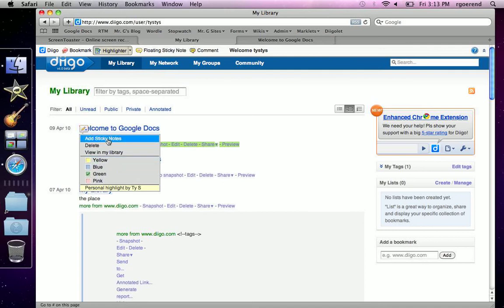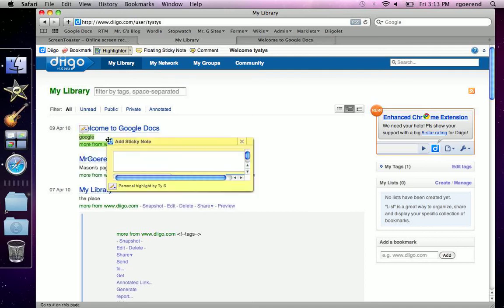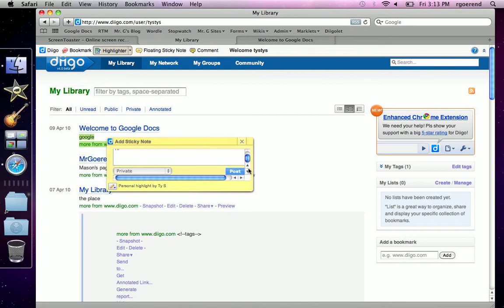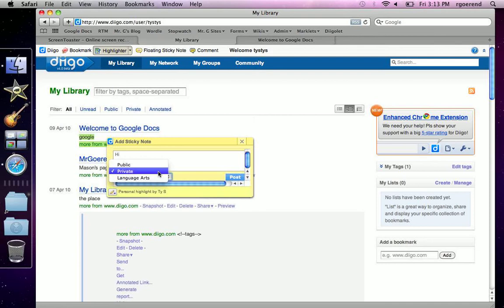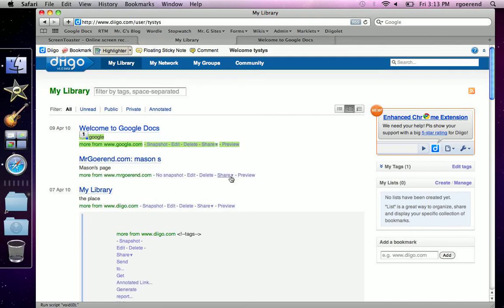And change the colors. Or you can add sticky notes onto it. When you have a sticky note, you can write anything you want. And then if you scroll down, you can choose the settings, whether it's public, private, or just in a group. Choose private and then you hit post.